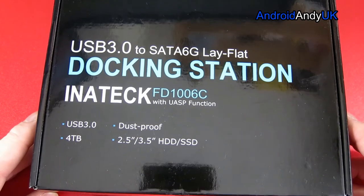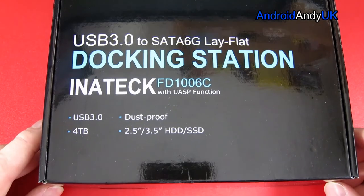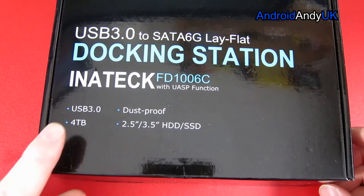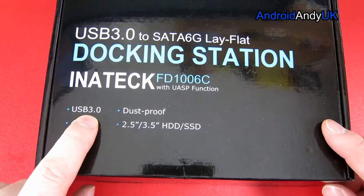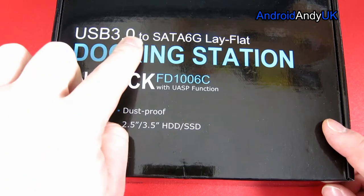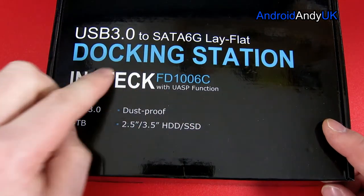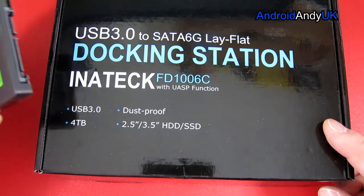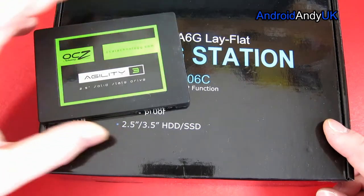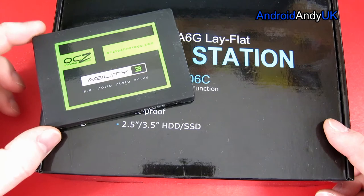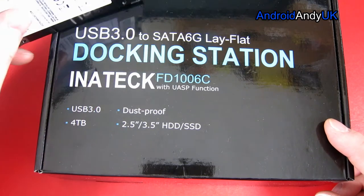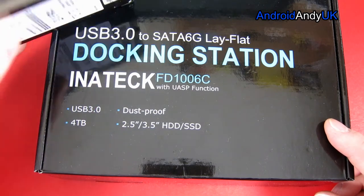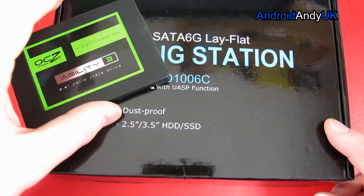The theory being it's a USB 3 to SATA, so in other words I've got this solid-state drive here that I'm assuming I can basically plug into this docking station and then plug in via USB into my PC.